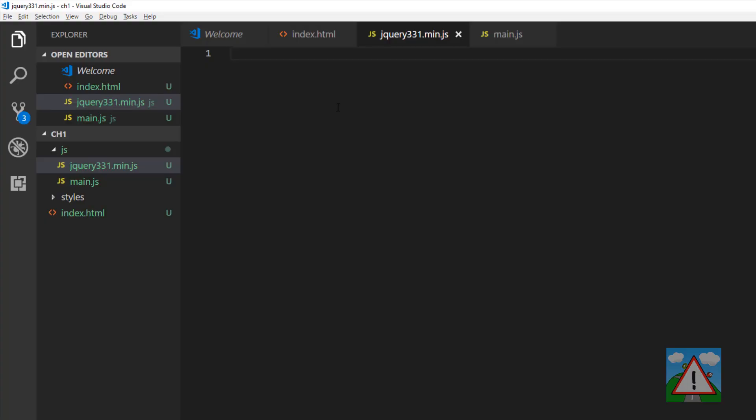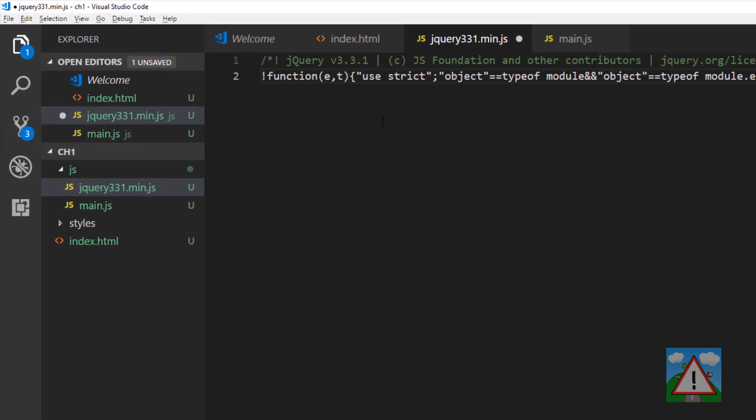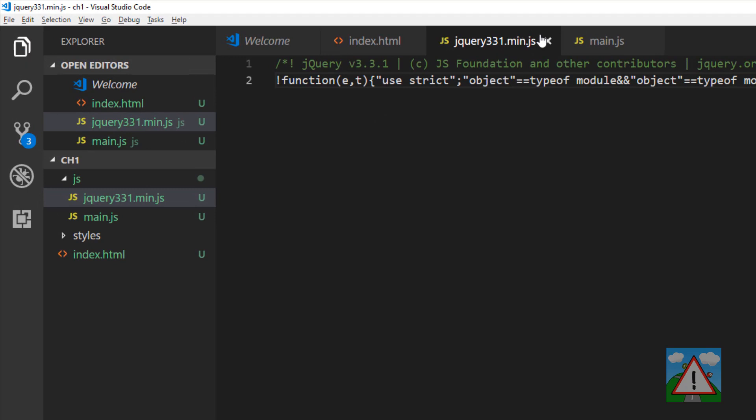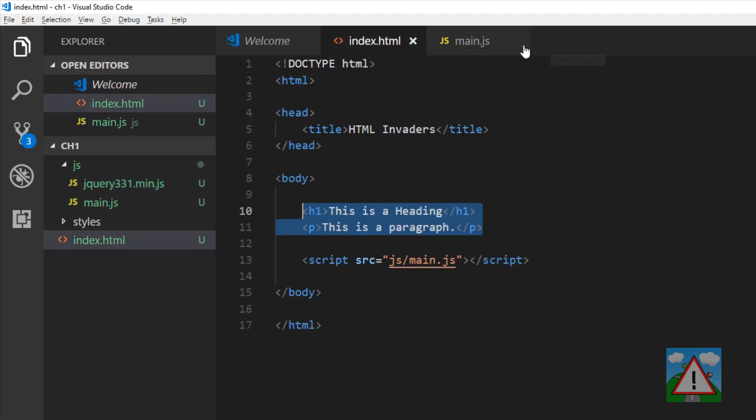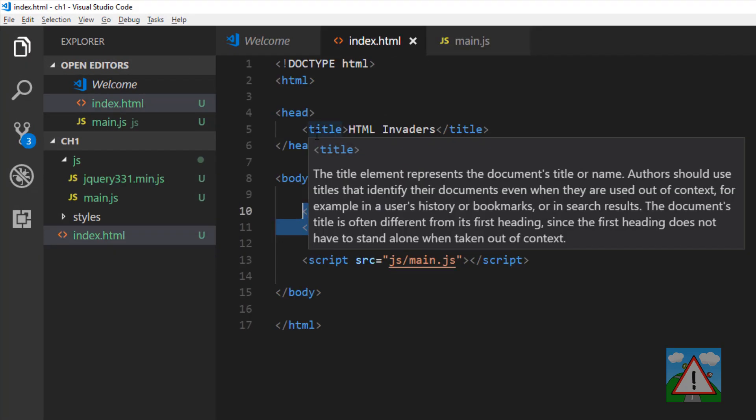On this site there's a download compressed production jQuery 331. I'm going to ctrl-A, copy that code, tab back into Visual Studio Code, paste it, save it. That's jQuery 331.min downloaded.